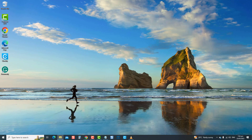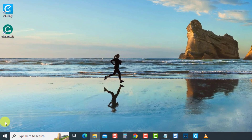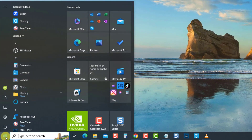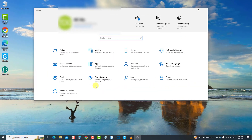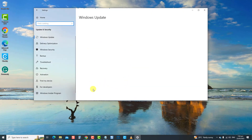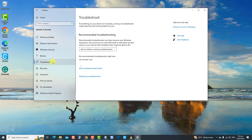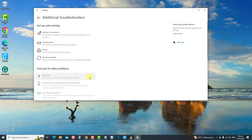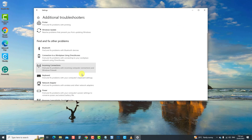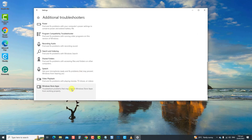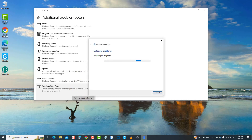To do this, press Windows or the Start button at the lower left. Then click Settings, an icon that looks like a gear. At Settings window, click Update and Security. Click Troubleshoot at the left pane. Click Additional Troubleshooter, scroll down and click Windows Store Apps.